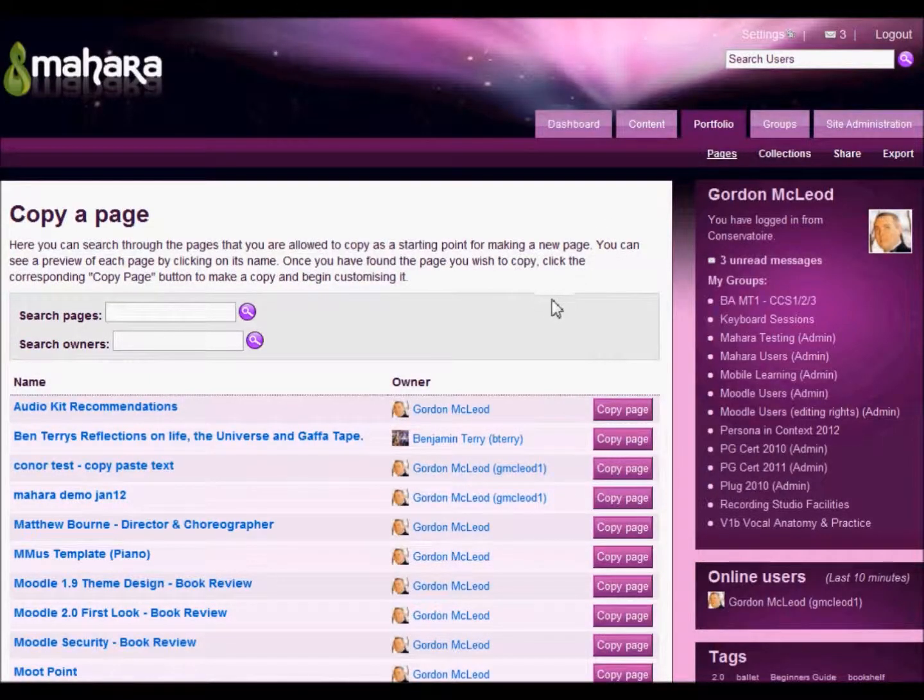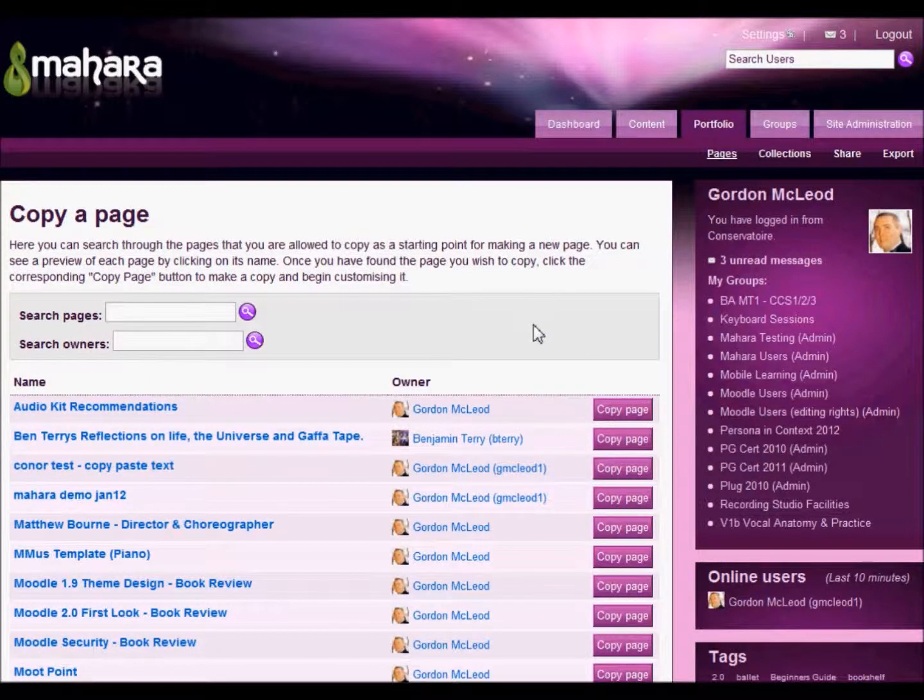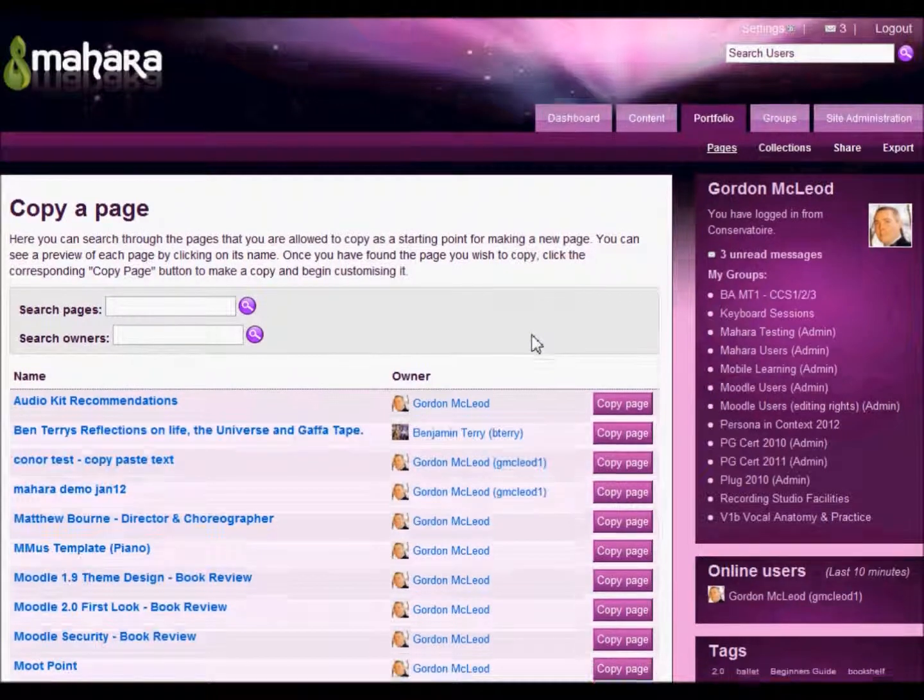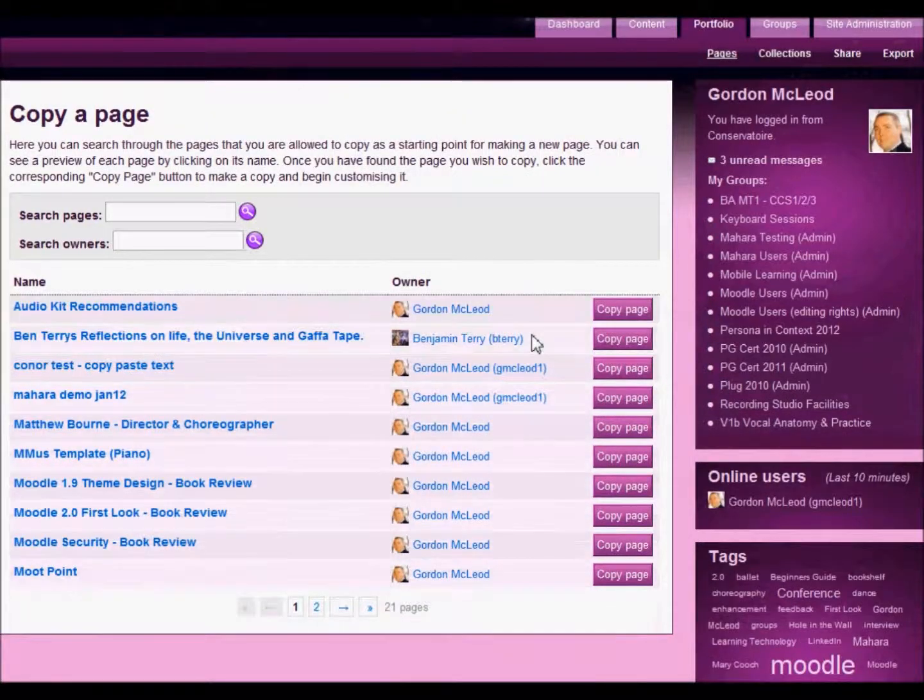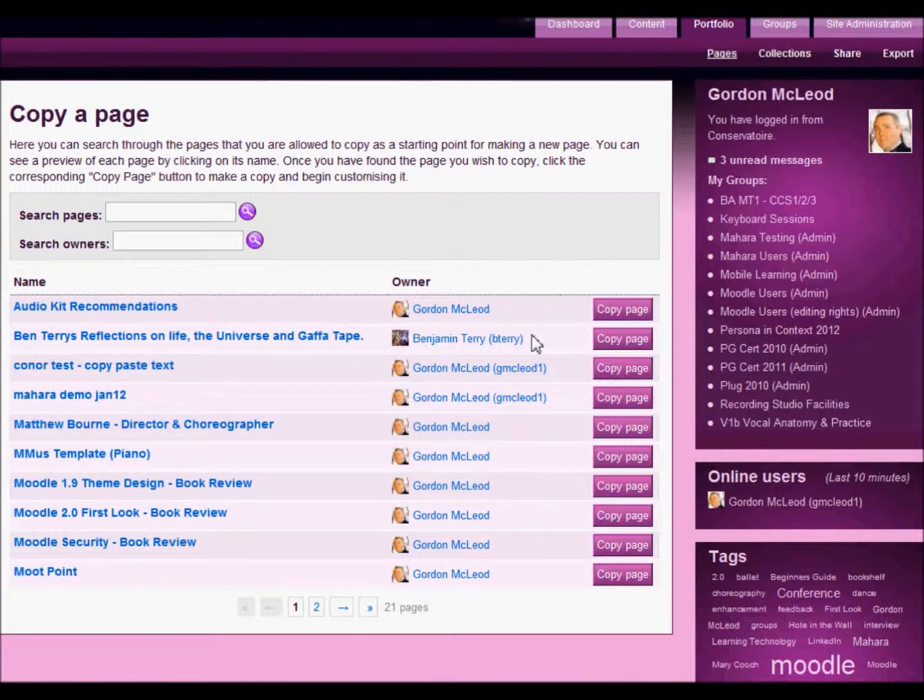This will now show me all of the pages that I have available that I'm allowed to copy. That includes any page that I've created and also pages that other people might have shared with the button ticked to say allow copying.